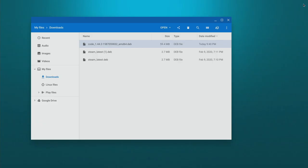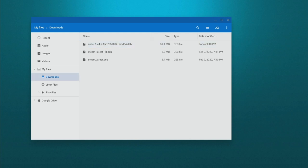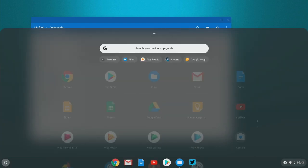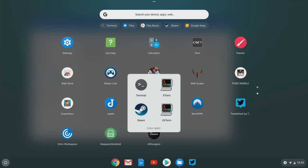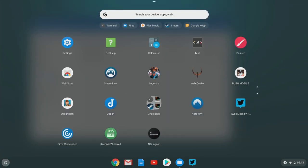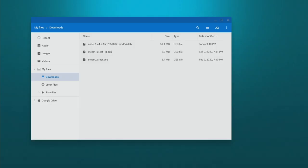Now, sometimes just right clicking on that .deb and installing doesn't work. So I'm going to show you another way to do that. Before I show you this next installation method, I just want to show you that I removed Visual Studio Code from my computer so that we can start fresh. So I can show you that this method works as well.